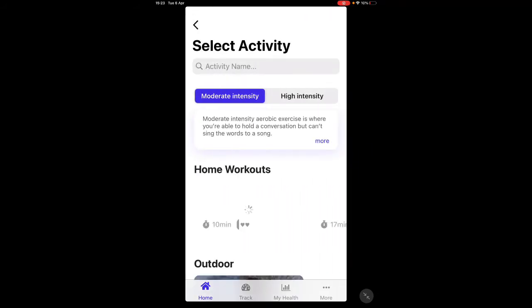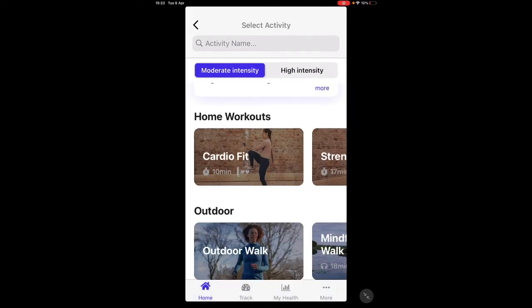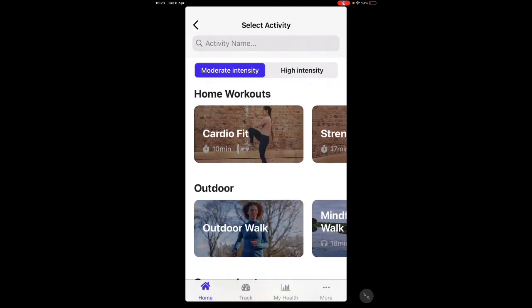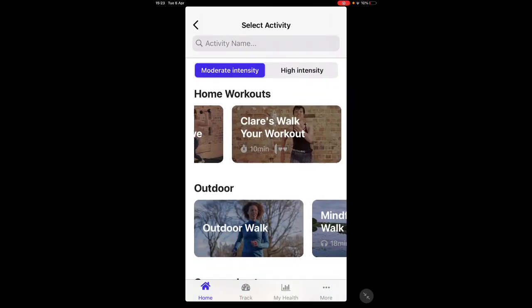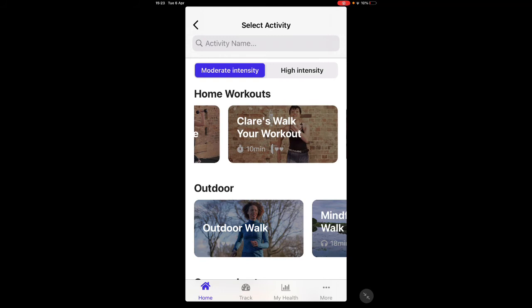If you click on the first tile, it gives you a list of activities — they're all video workouts. You click on the one you want to do and then just follow along with the video.